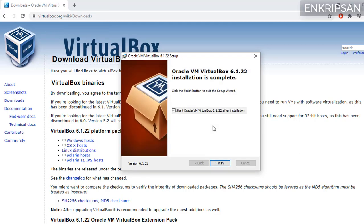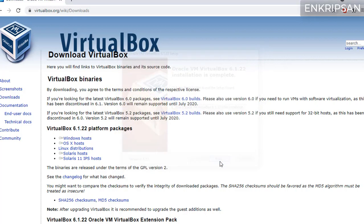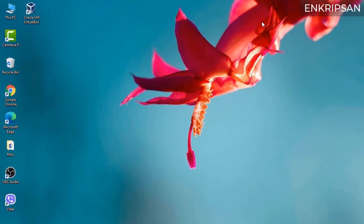Now you can just click on finish and start the Oracle VM VirtualBox or you can just uncheck the box to manually start VirtualBox and click on finish. On the desktop double click on the desktop icon of VirtualBox to open it.